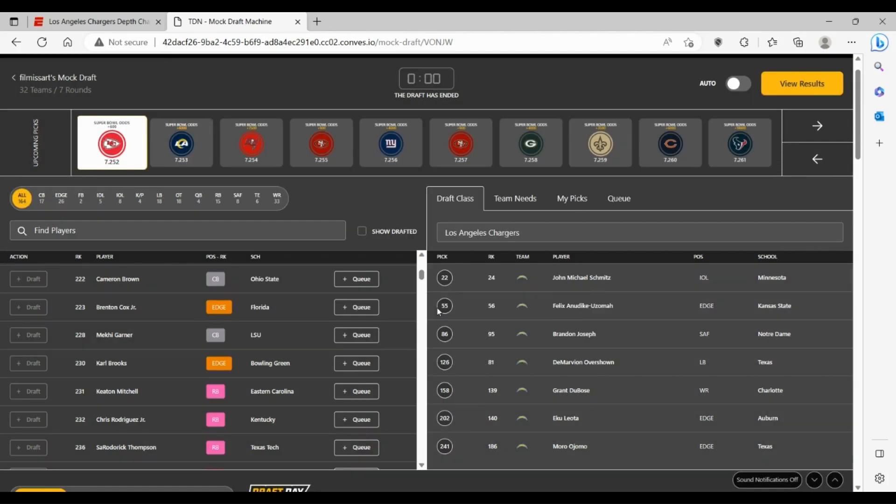So if you're the Chargers, I mean, you get your interior line help. You get three edge rushers to solidify the depth on the outside behind Bosa and most likely Khalil Mack when he slides down. Brandon Joseph maybe is a guy that can develop into a free safety this offseason. That would help out Derwin James a lot.